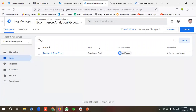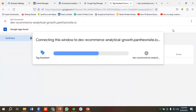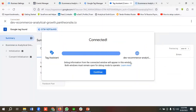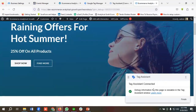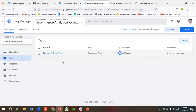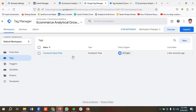To test whether Facebook Base Pixel is working, I'll click on 'Preview' and then 'Continue'. You can see Tag Assistant is connected. If I go to the tags section, you can see Facebook Pixel has fired one time — that means our Facebook Pixel is working properly.